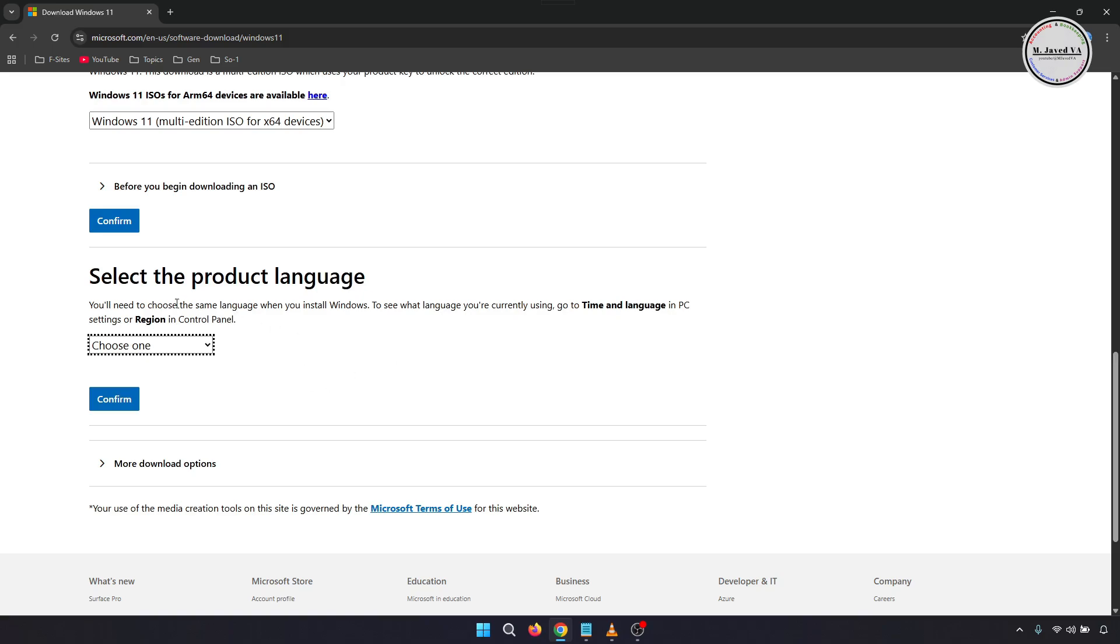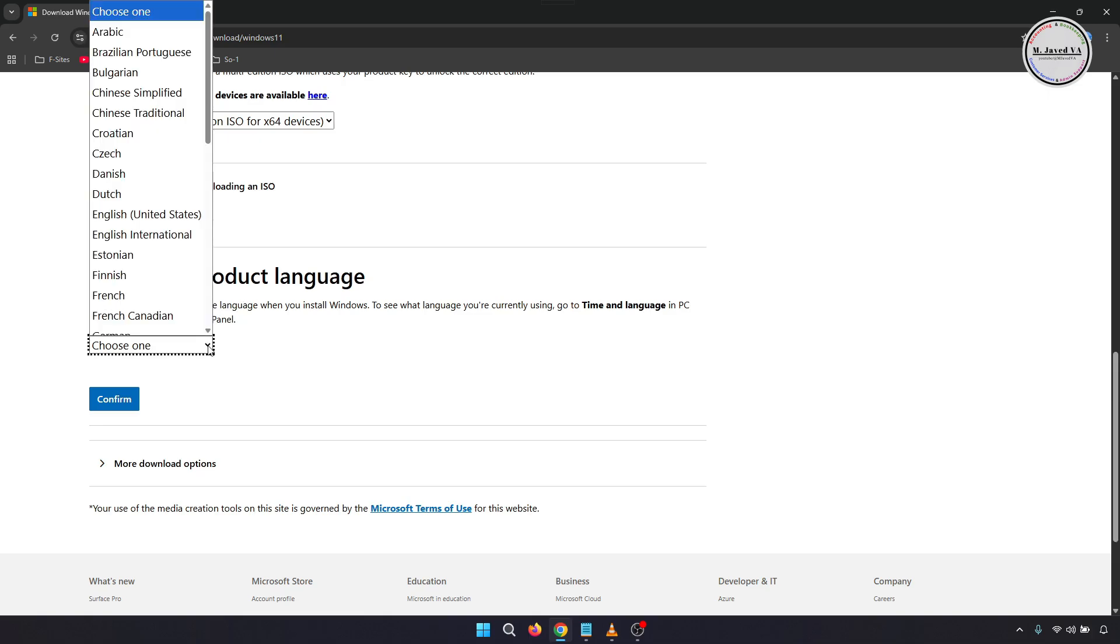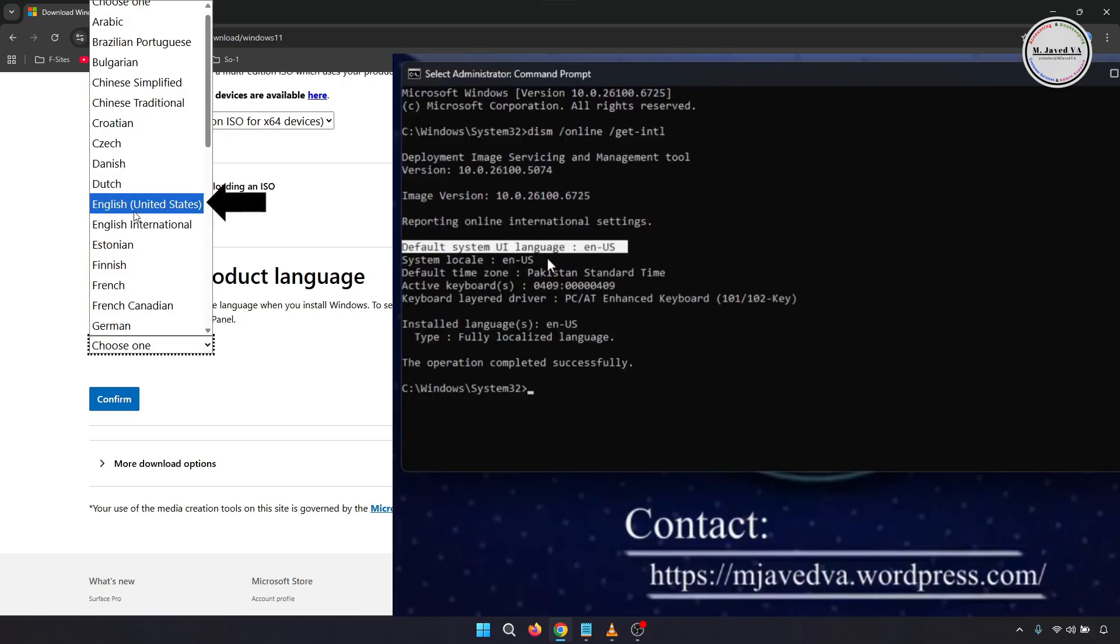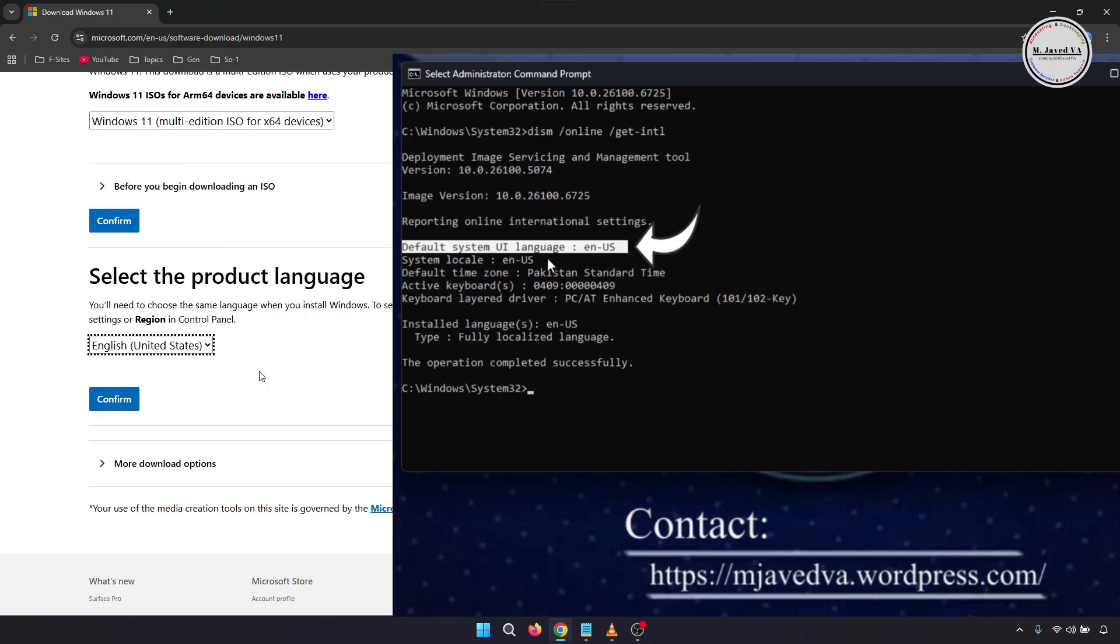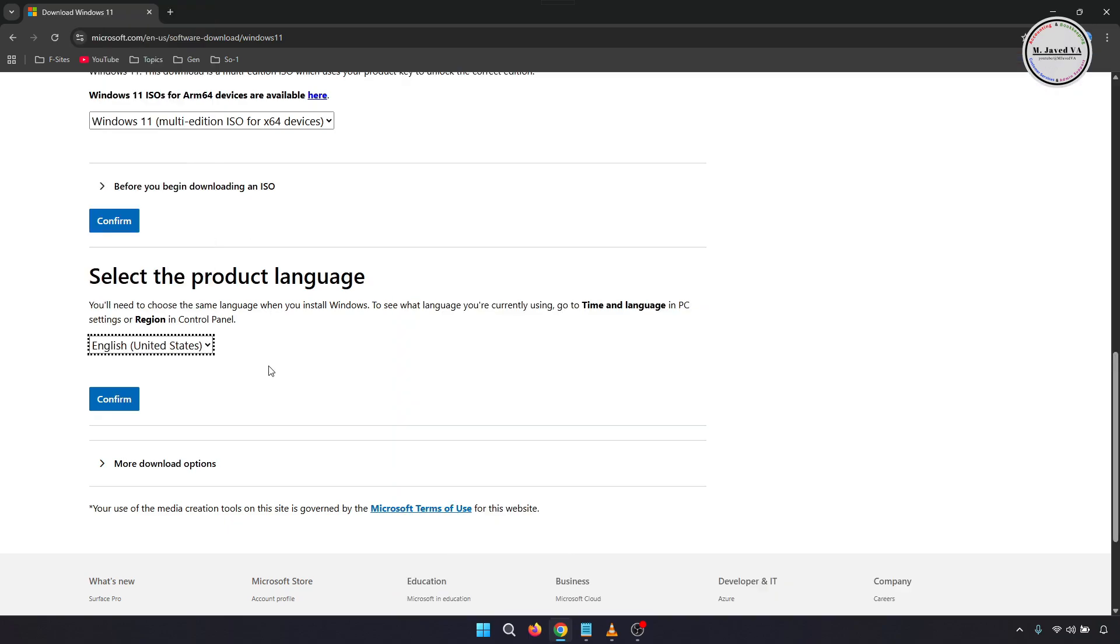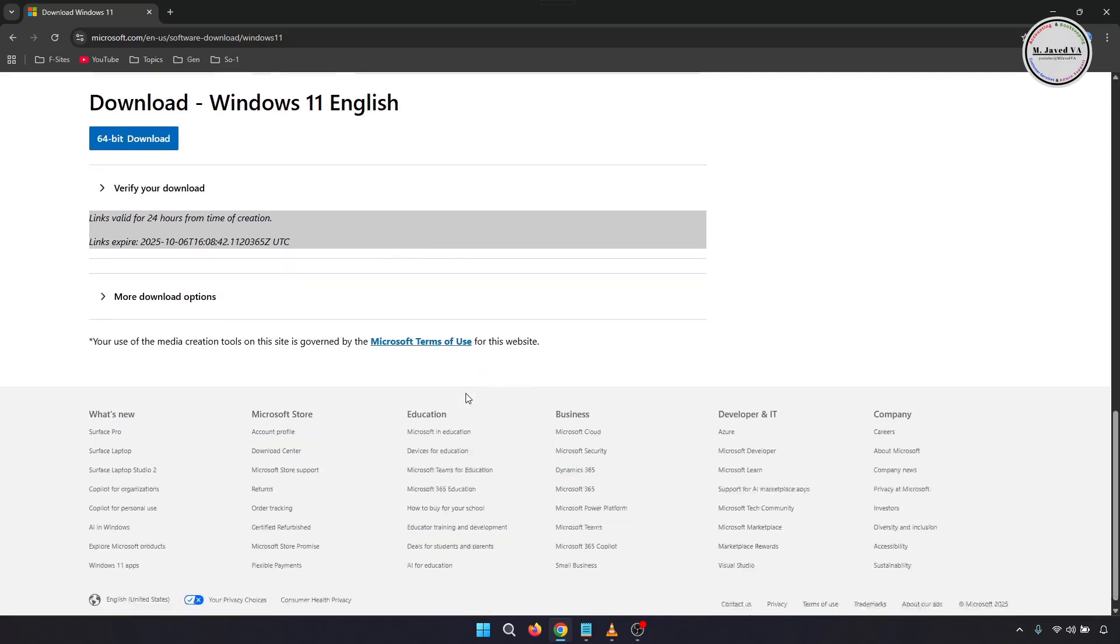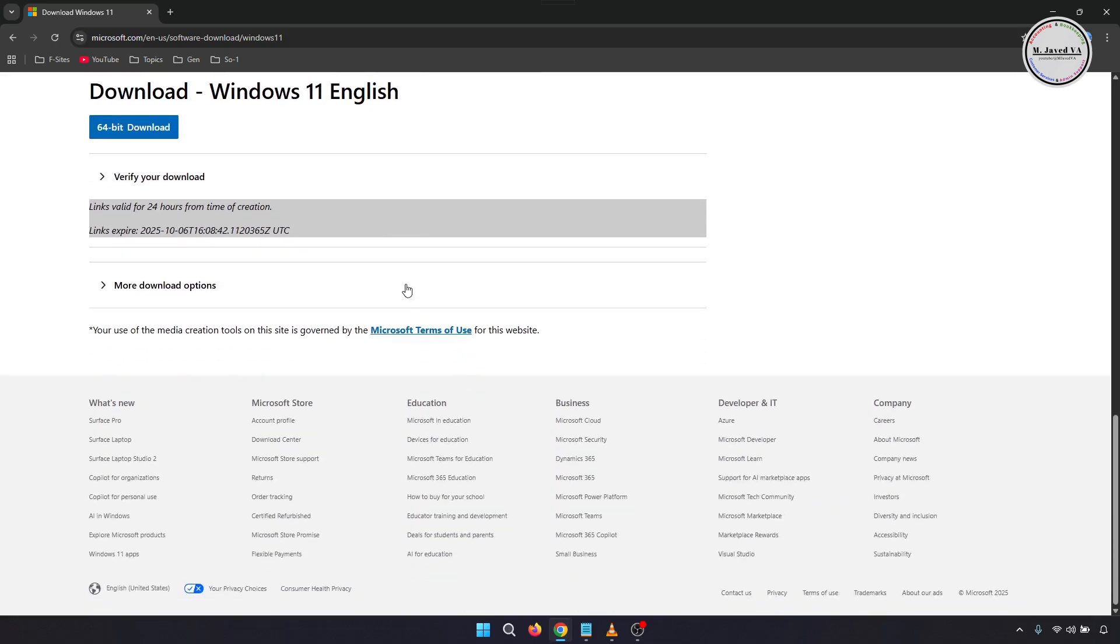Then it will ask you to select the product language. Select the language according to the default language of your system, which is English United States in my case, then click on Confirm. It will start validating your request again and then give you a link to download the file. Remember, this link is valid for 24 hours only.